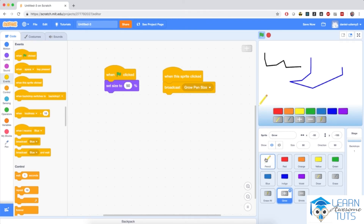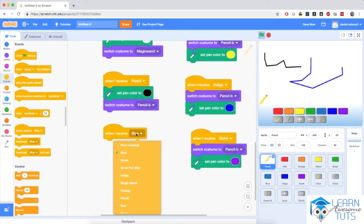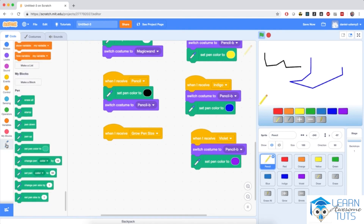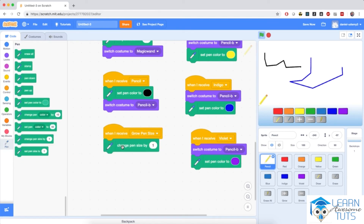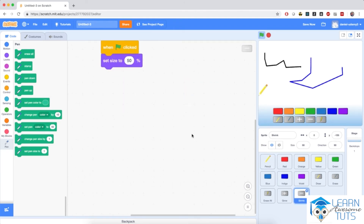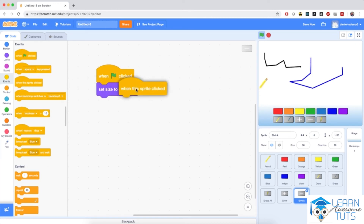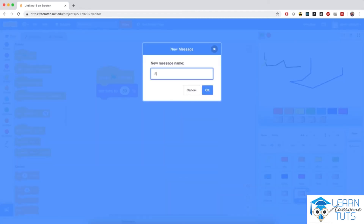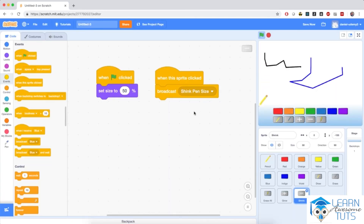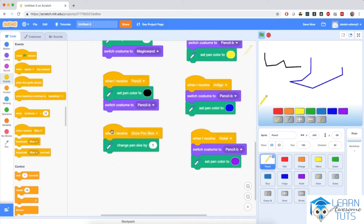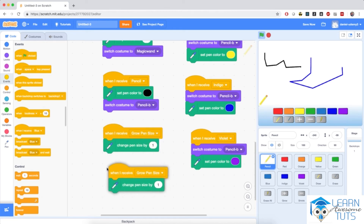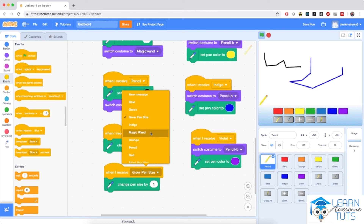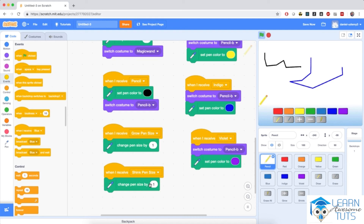The pencil sprite will react to that by saying: when I receive grow pen size, I'll go to the pen section and add the green change pen size by one block — exactly what I want. In a similar fashion, the shrink button will act the same way. When this sprite is clicked, I'm going to broadcast a new message and name it shrink pen size. Then I'll make the pencil react to that by duplicating the last script, selecting shrink pen size instead, and changing the pen size by negative one, which means decreasing the pen size.